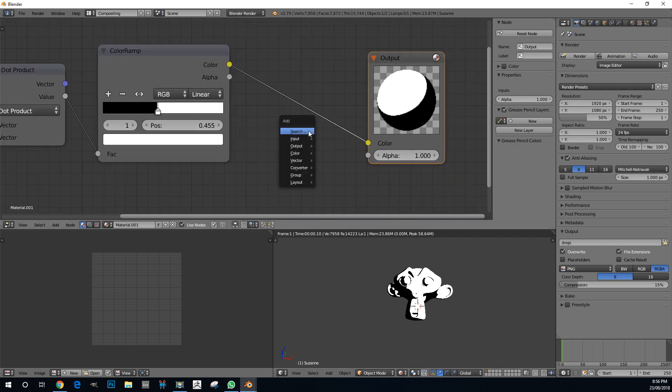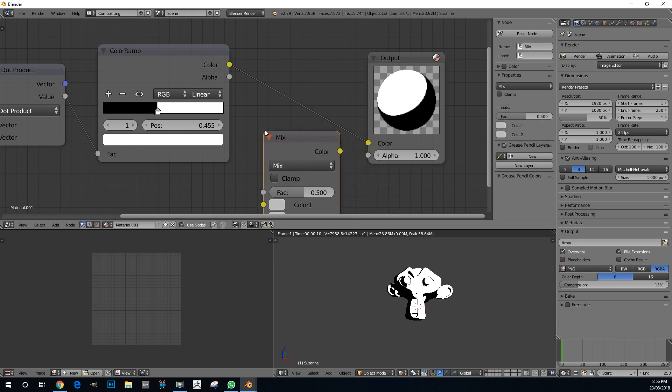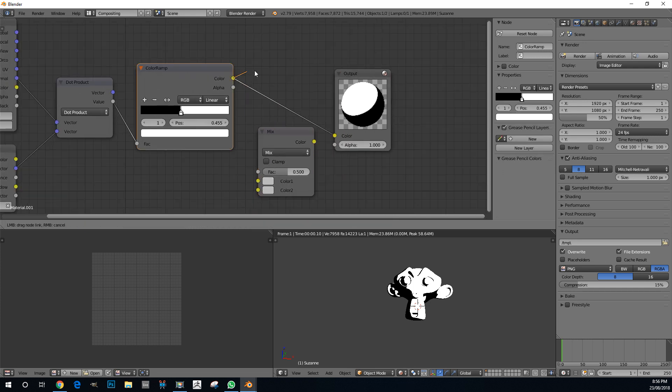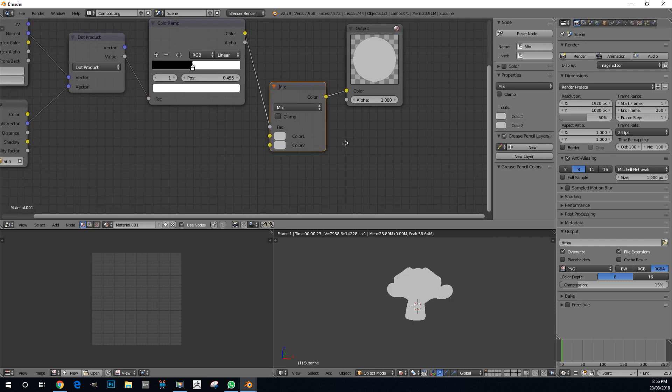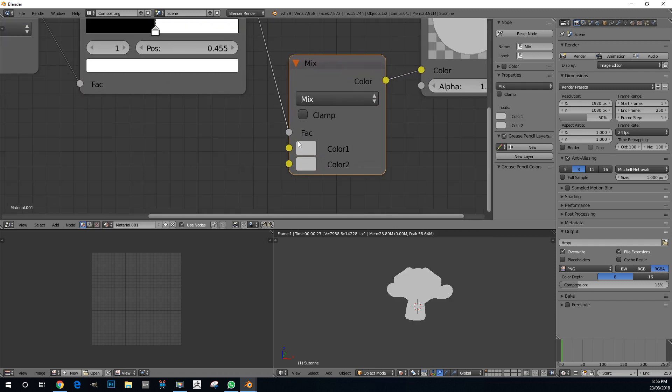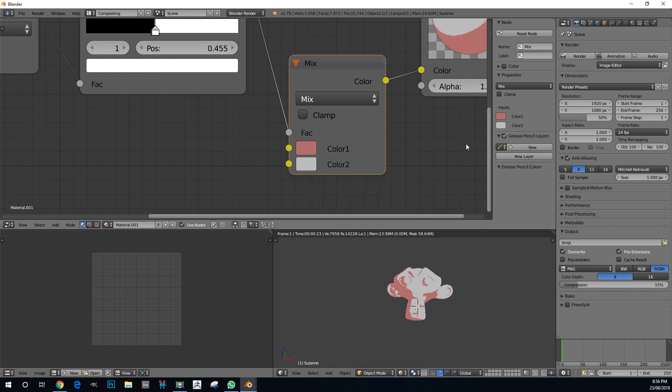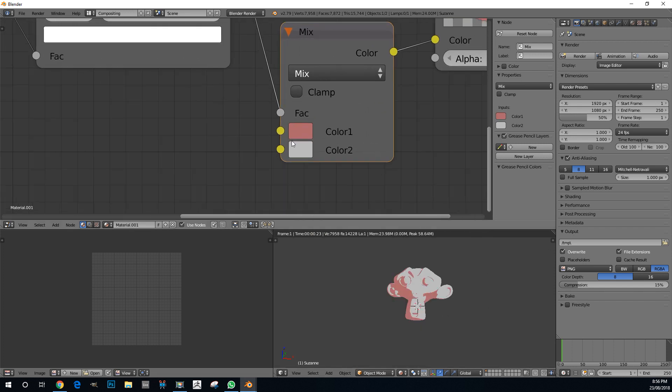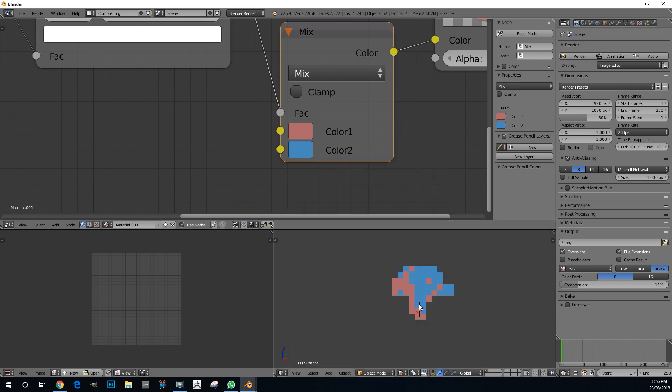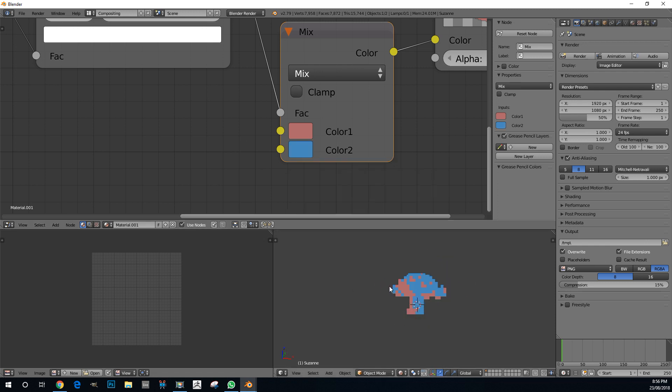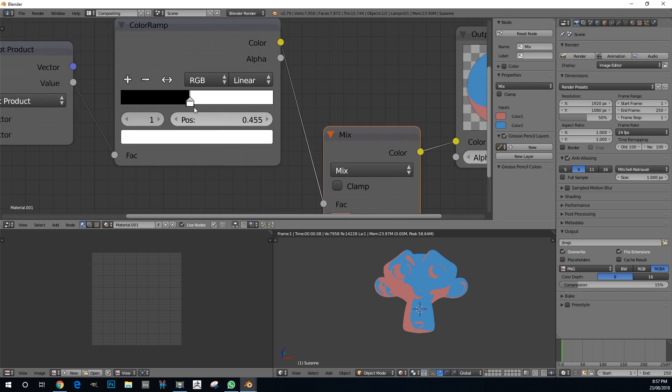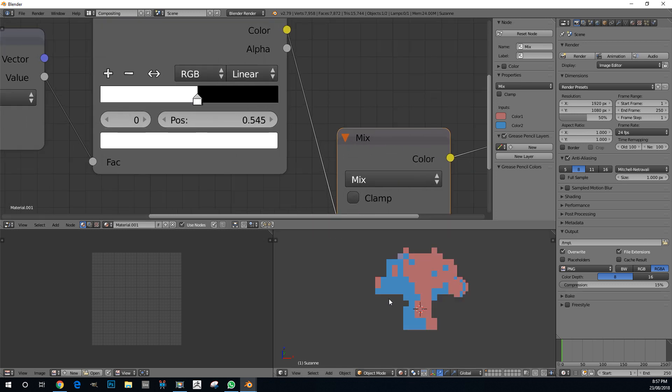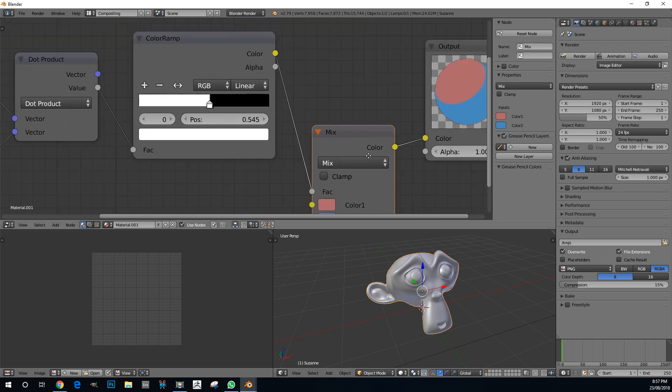I'm going to get a MixRGB. Take this color, plug it into the factor here. Take the color, plug it into here. This is actually the dark side color, and this here is the color that the light is hitting. To get this to be the right way around, we want the top one to be the light value. So I'm just going to flip these two around. And that is more like what we want.